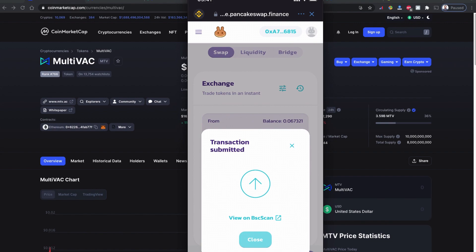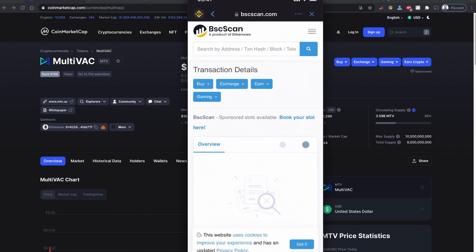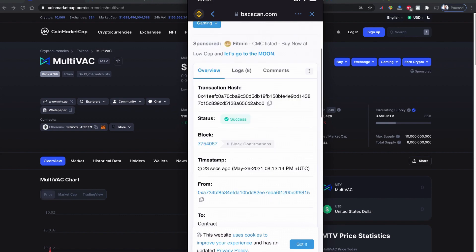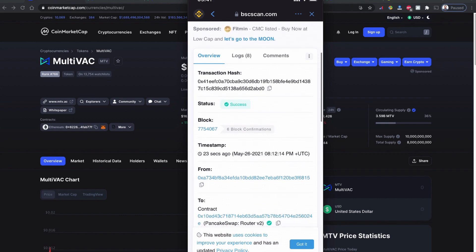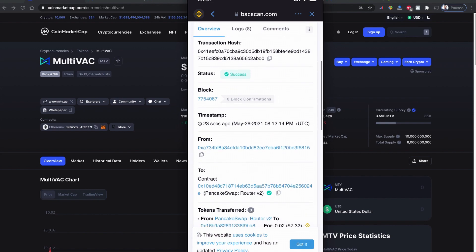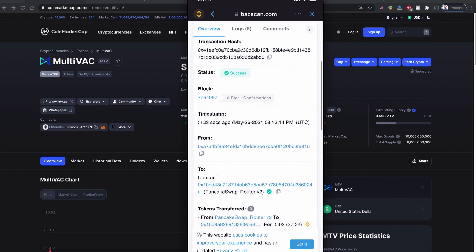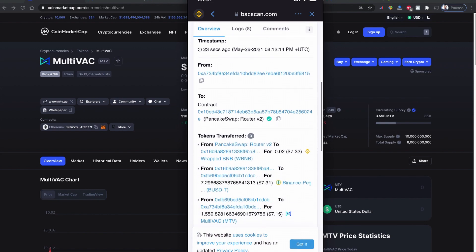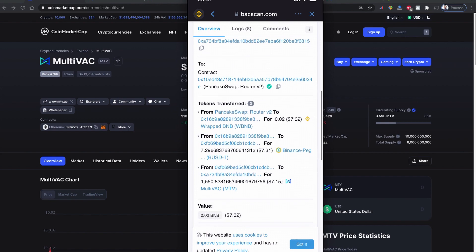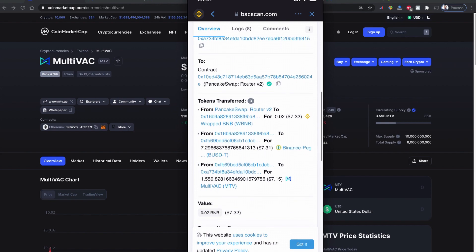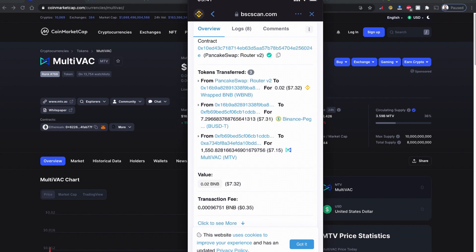If you click to the BSC scan, you can also see the status of the purchase. You can see the hash code and the status which is succeeded, and six blocks of confirmation have been executed to my wallet.